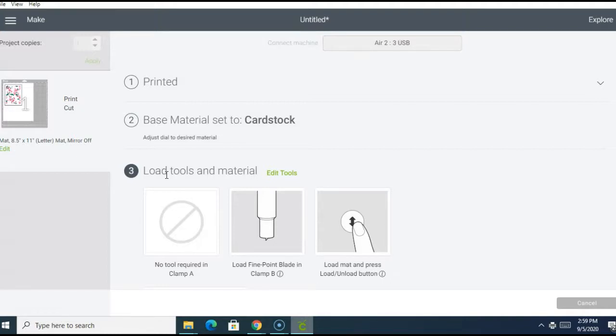So for the cut settings, I selected cardstock due to that I'm using cardstock, but you can choose whatever settings that you would like to choose.